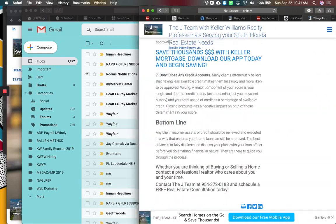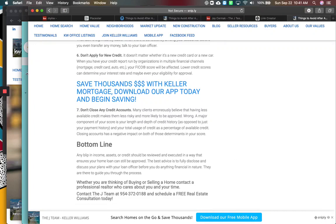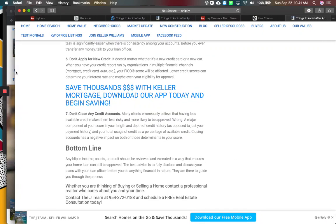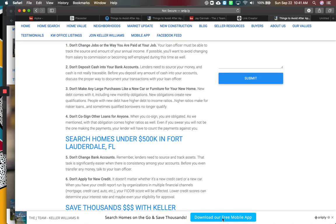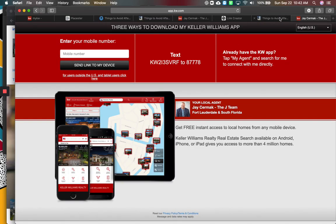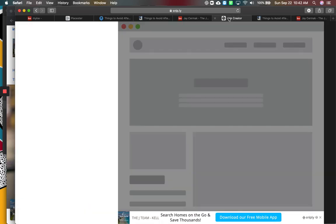So imagine using this for a real estate article you want or something that the National Association of Realtors posted. Typically, it takes them to their website. With this banner, they can click this link and it will download your mobile app on their mobile device. So that's how to use Snipply.